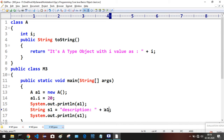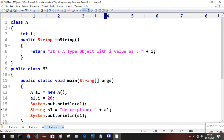Whatever content is returned by calling the reference variable — internally the reference variable calls toString() — the result is: it's a type object with i value as 20. That result gets stored inside s1, giving us: description space, followed by the content returned from toString().